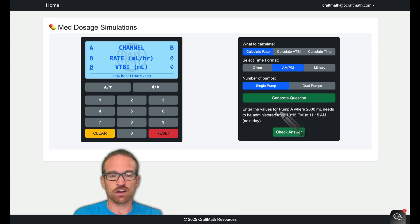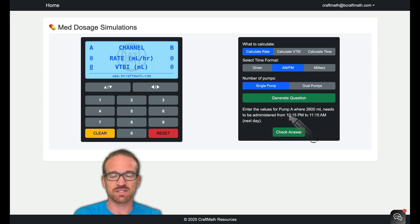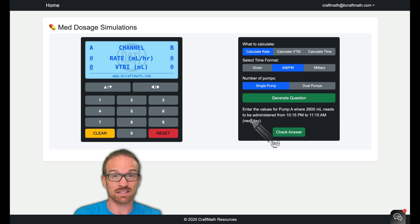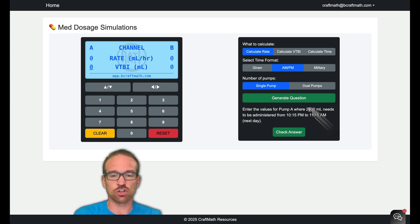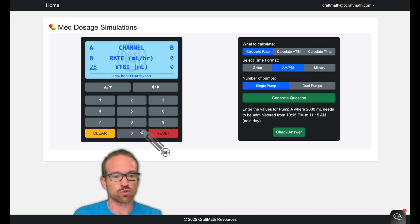So if I generate a question, we want to enter some values for pump A where 2,600 milliliters needs to be administered from 10:15 PM to 11:15 AM the next day. So this 2,600 in pump A, that needs to be the volume to be infused. So 2,600 milliliters.